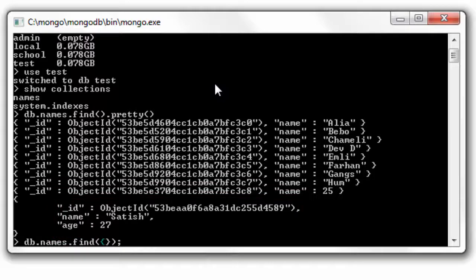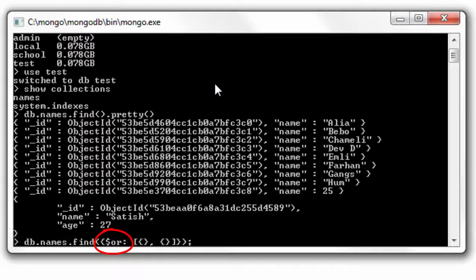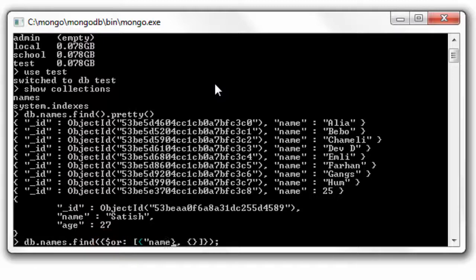Now I'll show how to use OR operator. It's a prefix operator which takes its value as an array. Inside this array you could pass as many objects as possible. Here I'll take two objects, this or that. You could give any number of objects inside this array.